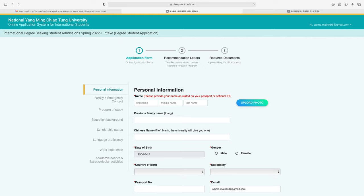The application form contains: personal information, family and emergency contact, program of study, education background, scholarship status, language proficiency, work experience, academic honors, and extracurricular activities. First is the personal information section.